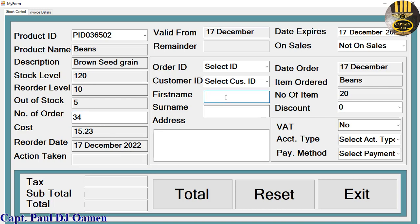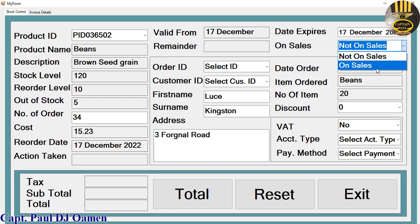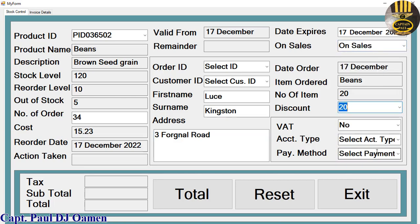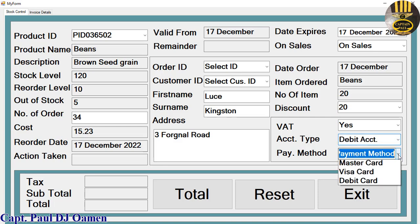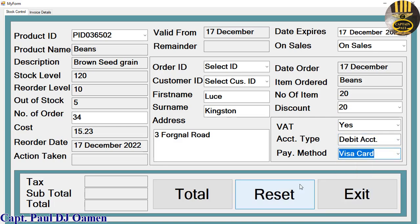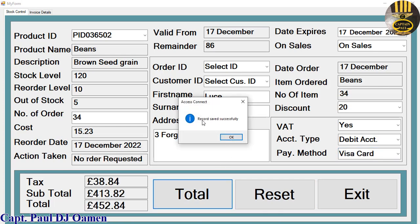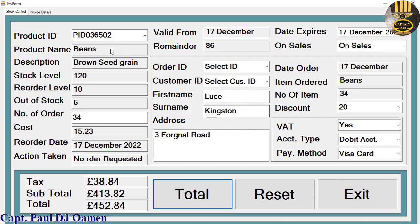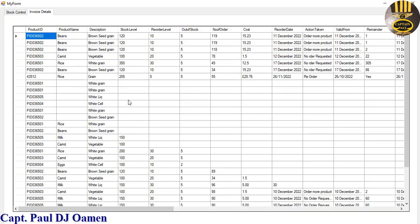Let's enter a name — say the name is Lucy Kingston — and the address is number three Road. It's on sale so let's add a discount of about 20, then VAT yes, and for payment I'll click debit — that's a Visa card. Now click on Total. There we go — record saved successfully. Click OK.